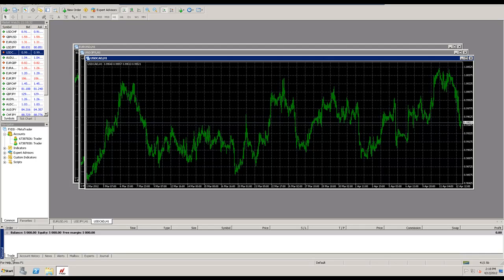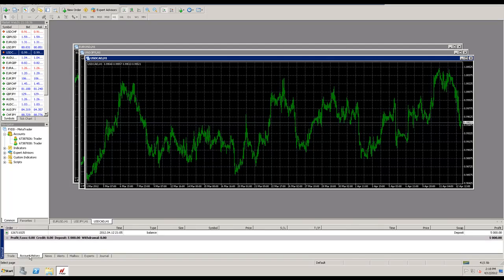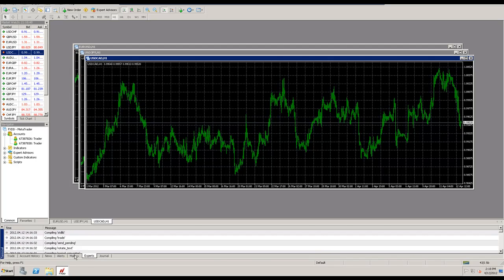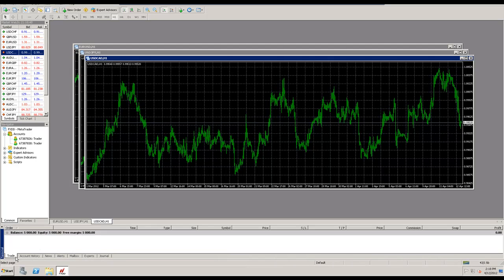In the first one, trade shows current open orders or pending orders, and account history shows all the account history of your trading account. Of course news will show some news, alerts, mailbox, experts, and journal we have also. We're going to look at experts a little more in depth in a second here. So just real briefly that is the fourth thing we're looking at today. That's the terminal and that's very essential to know about.